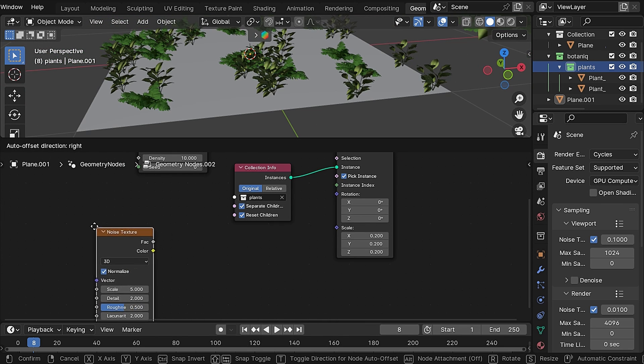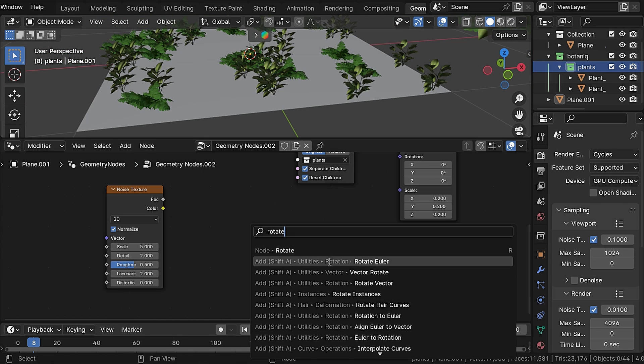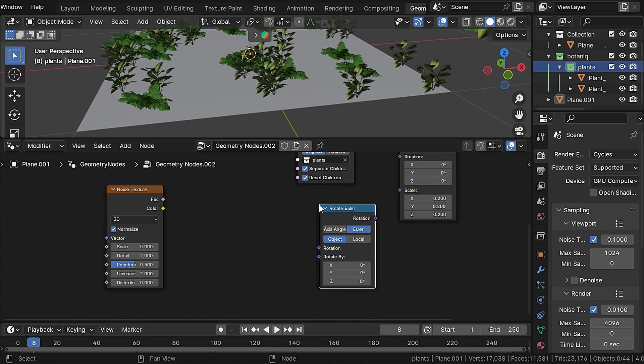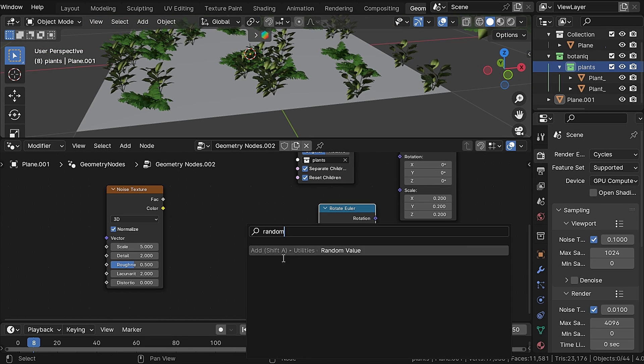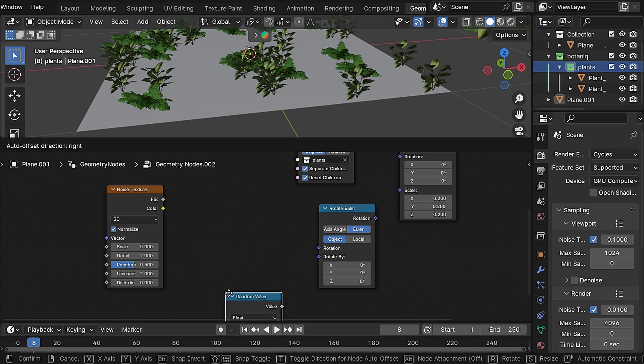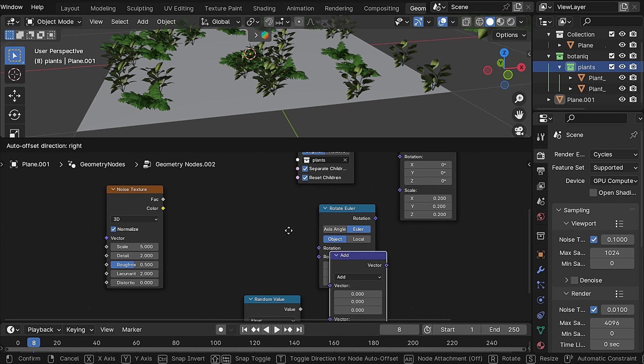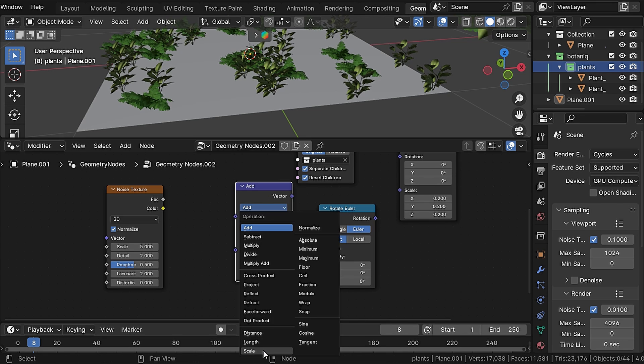Now add a noise texture, a rotate euler node, random value node, a vector math node which is set to scale, and a math node which is set to subtract.